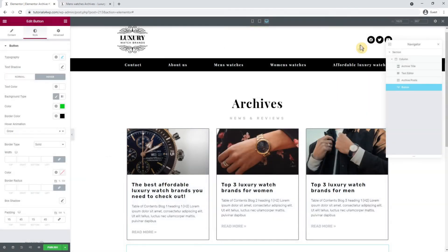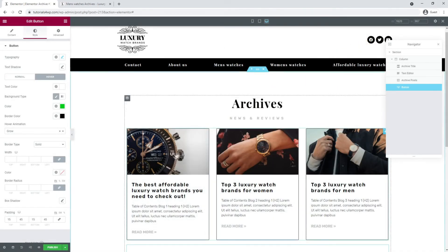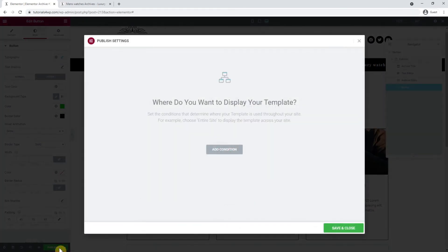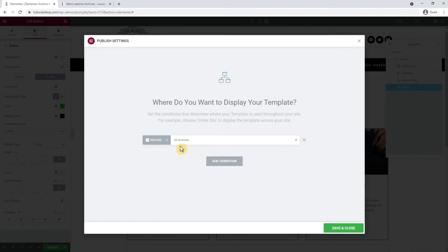Now click on the green publish button to save all the settings, then click on add condition and make sure it's set to all archives as it is already indicated. After that click on save and close.